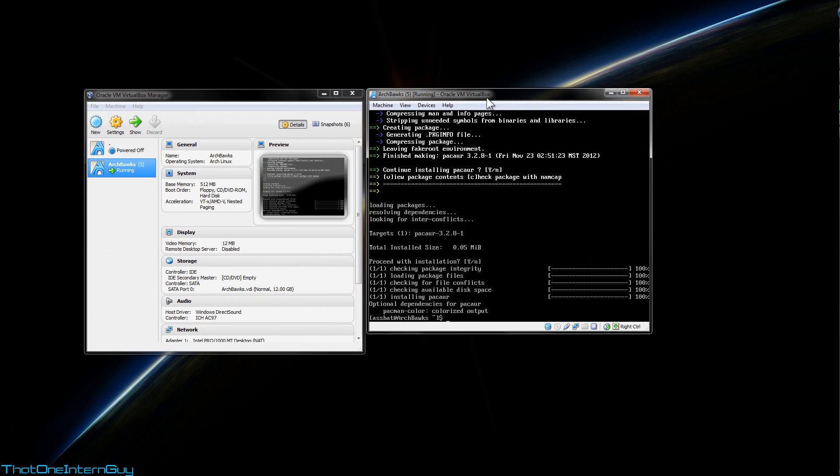So one of the benefits that Packer has over yaourt is that it allows you to edit all your package builds before it actually starts the installation process. If you install a bunch of programs, or want to install a bunch of programs sequentially, yaourt makes you modify the package builds before each and every single installation, each and every package, which is kind of annoying. What Packer does, it allows you to do that before everything's downloaded.